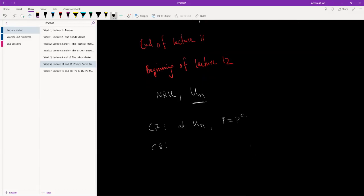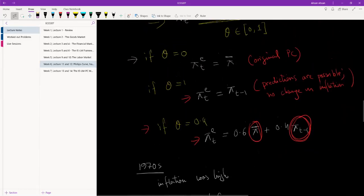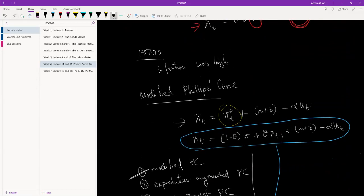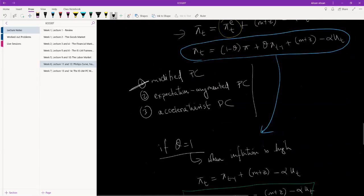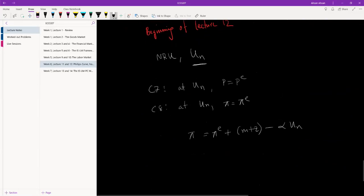In chapter 8 we're no longer just talking about price — we're talking about inflation. But price and inflation are very closely related. If price is equal to expected price, then inflation will also be equal to expected inflation. So we're going to assume that at the natural rate of unemployment, inflation is equal to expected inflation. Now let me scroll up — over here we have the modified Phillips curve. Let's use this modified Phillips curve. We have: π_t = π^e + m + z − alpha × u_t.